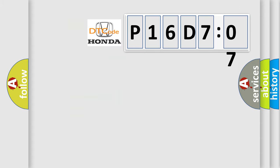So, what does the diagnostic trouble code P16D7:07 interpret specifically for Honda car manufacturers?